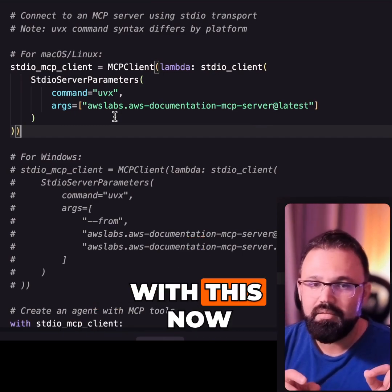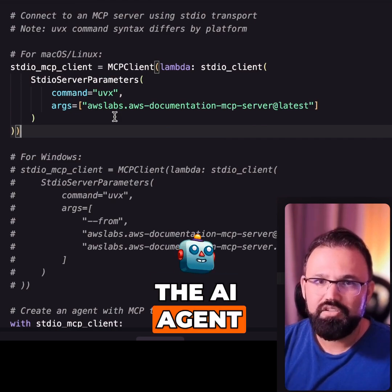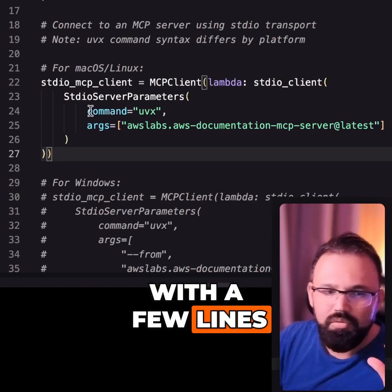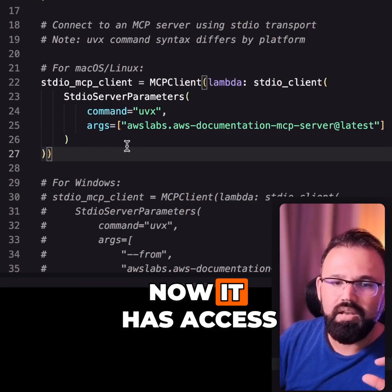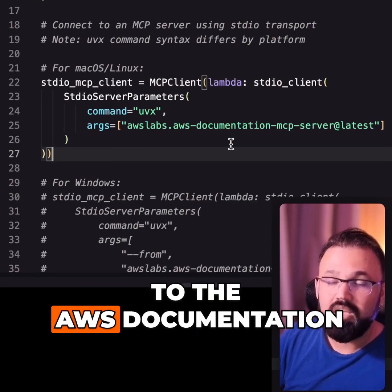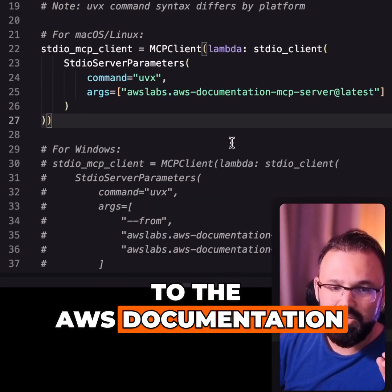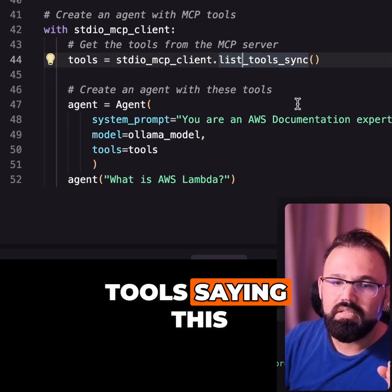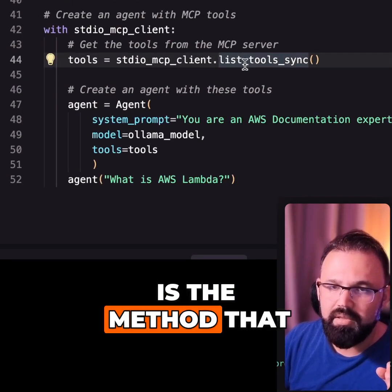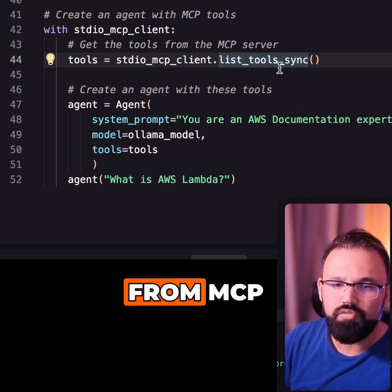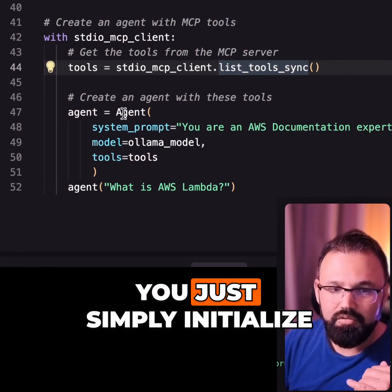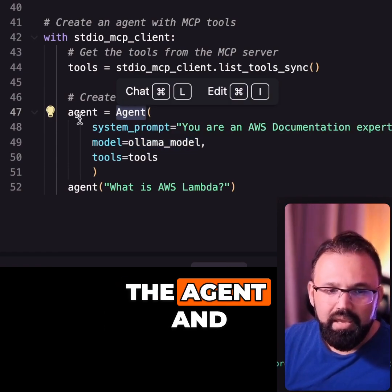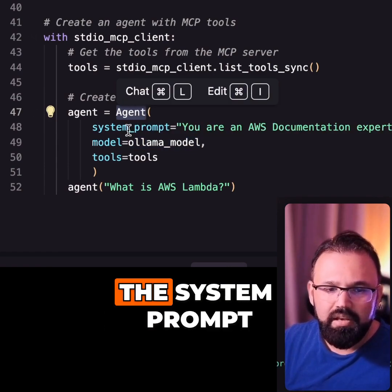Now with this, the AI agent — without writing any other code, just a few lines of code — has access to the AWS documentation as well. We initialize `list_tools_sync`, which is the method that fetches all the tools from MCP. You simply initialize the agent the way we were doing before, along with the system prompt.